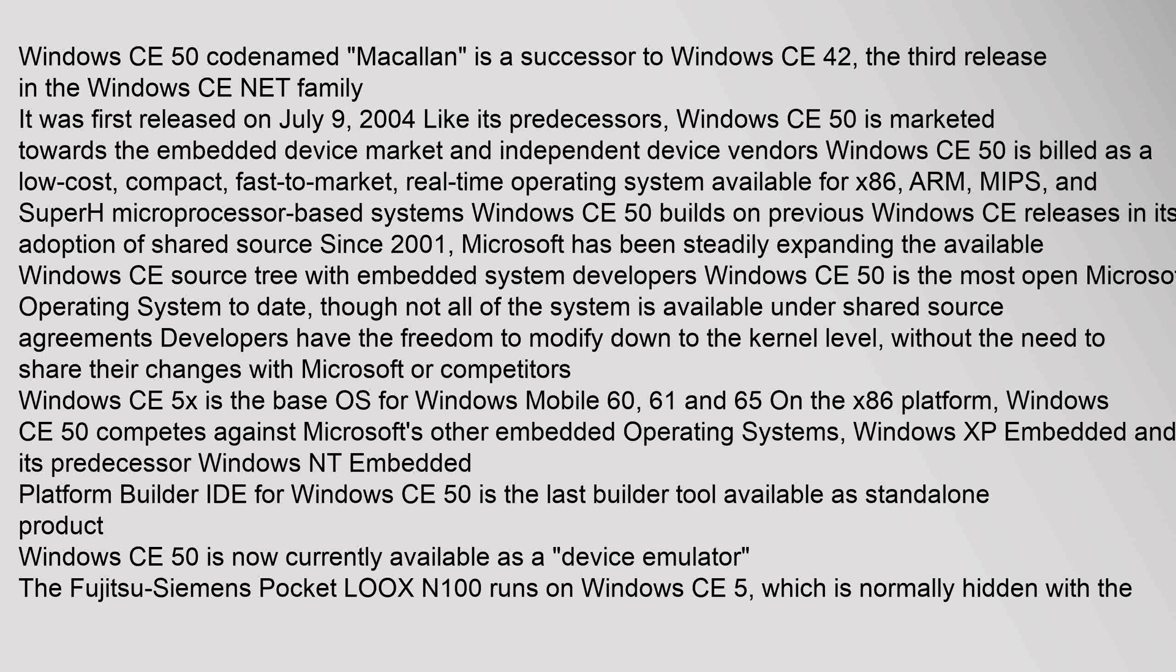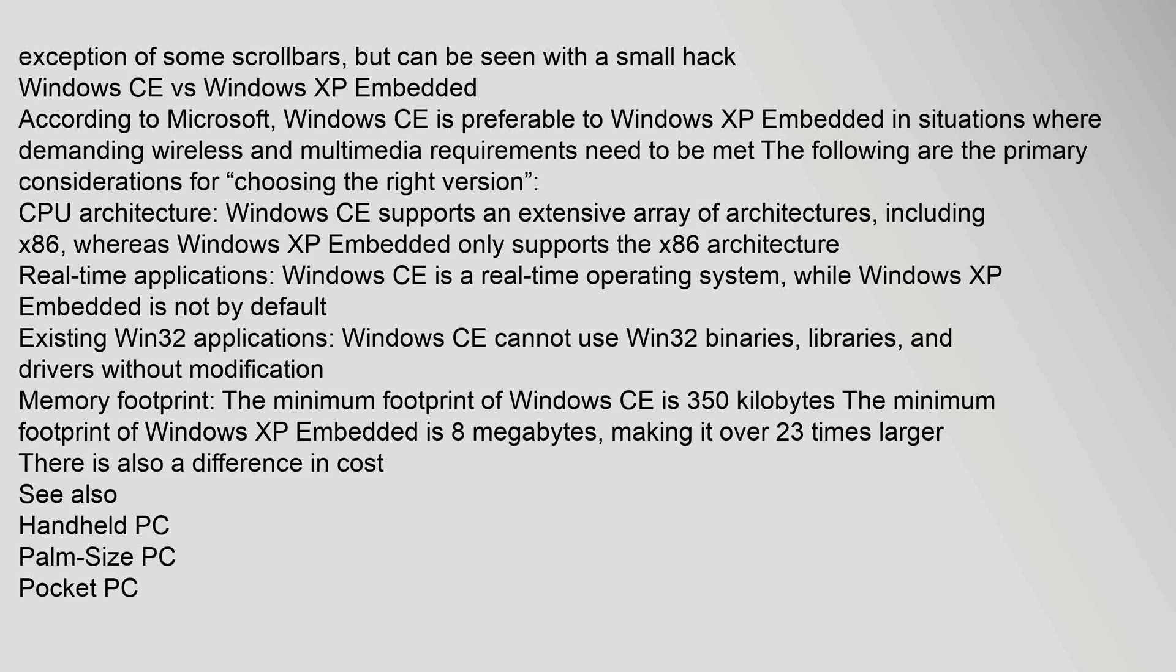Windows CE 5.0 is now currently available as a device emulator. The Fujitsu-Siemens Pocket LOOX N100 runs on Windows CE 5, which is normally hidden with the exception of some scrollbars, but can be seen with a small hack.